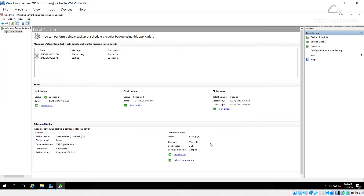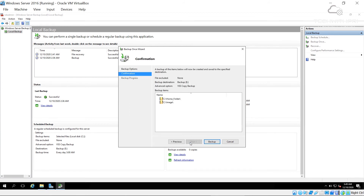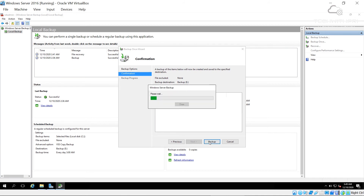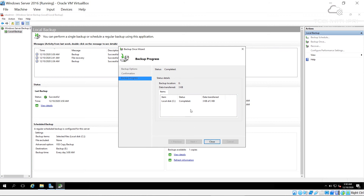I can't wait until tomorrow 3 a.m., so I'll run a Backup Once to demonstrate. I choose to use the same settings as the scheduled backup, click Next — the folders are already selected — and click Backup. The file sizes are very small here, but in a big organization a backup can take over an hour. The backup completes successfully at just 3 KB.